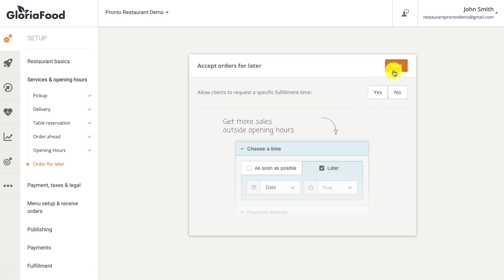'Order for later' allows your clients to order at any time, even when your restaurant is closed. This means you can make money even while you sleep — it's a great feature to take advantage of.